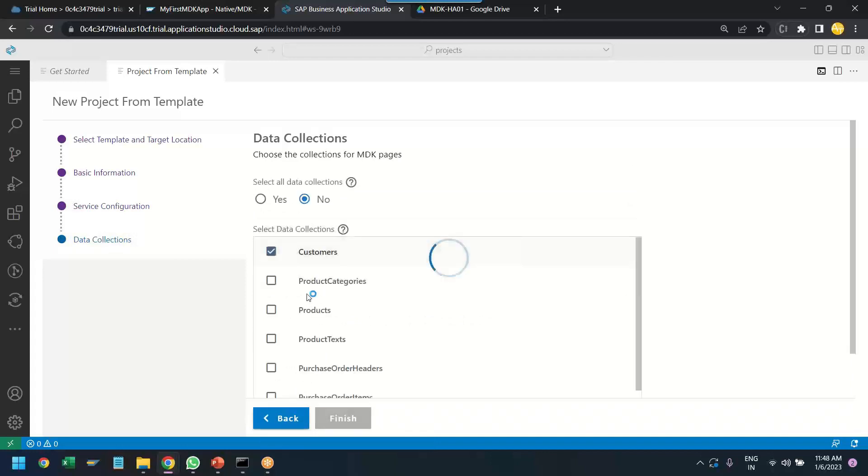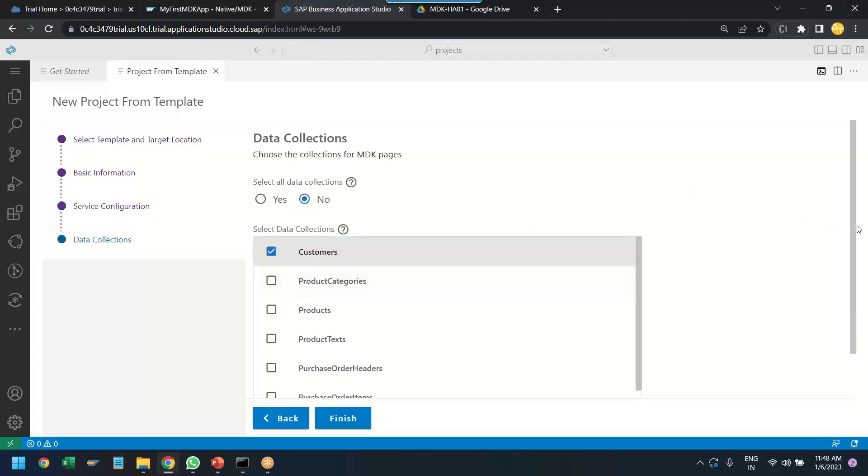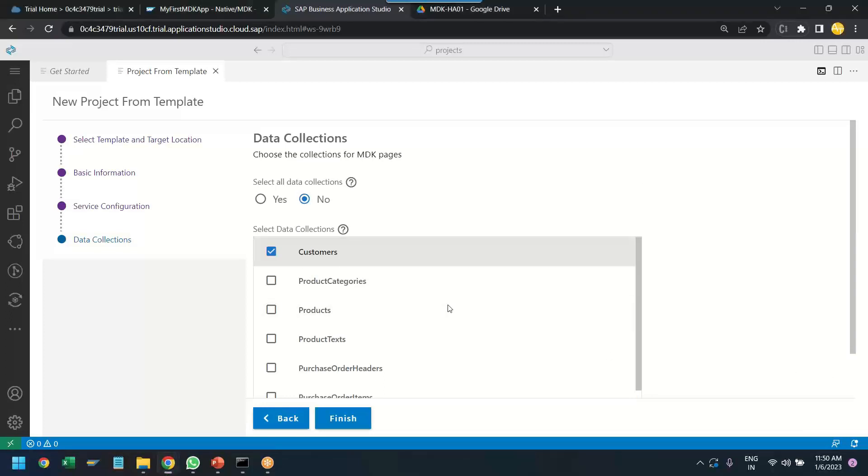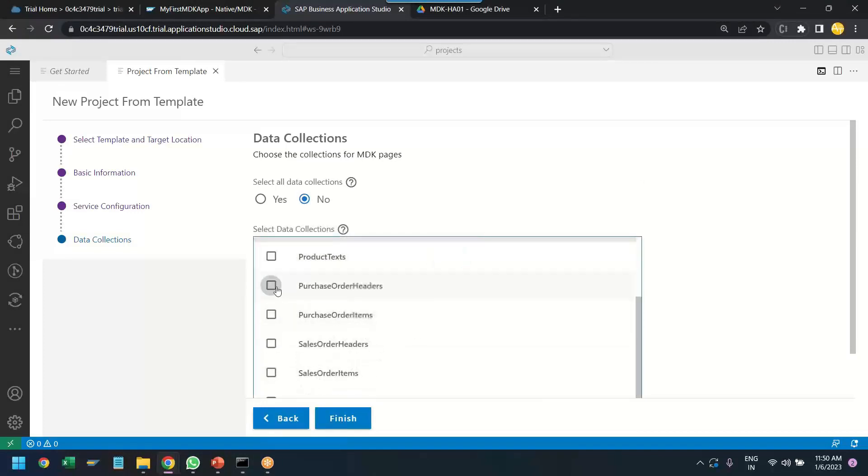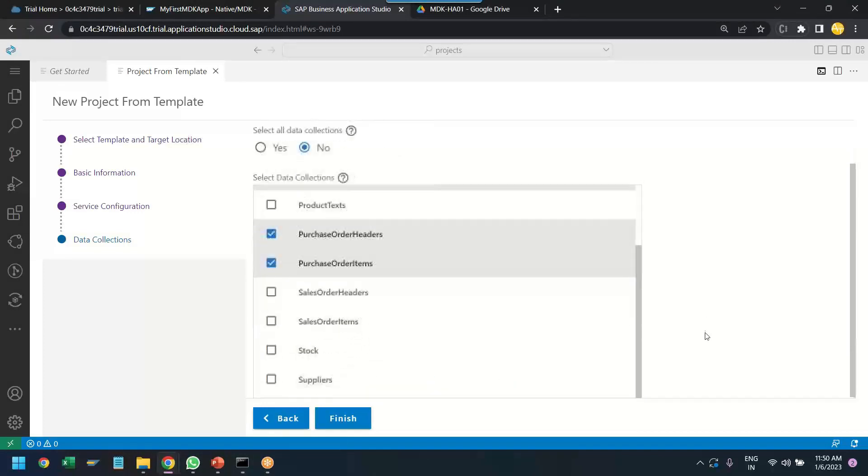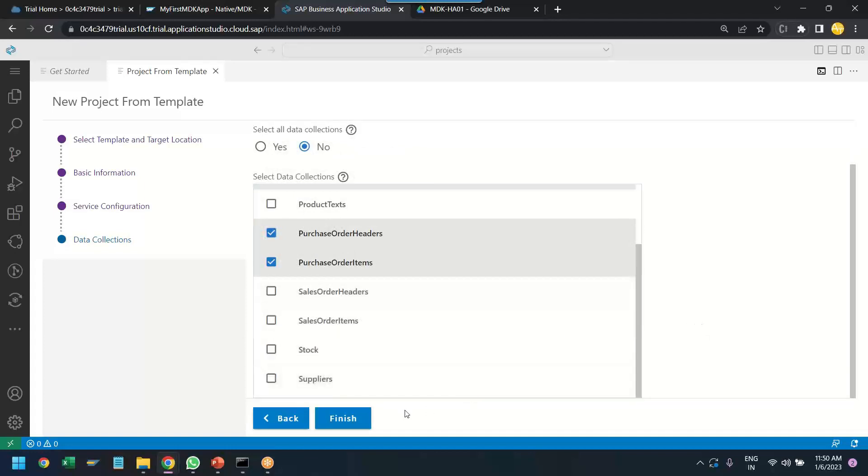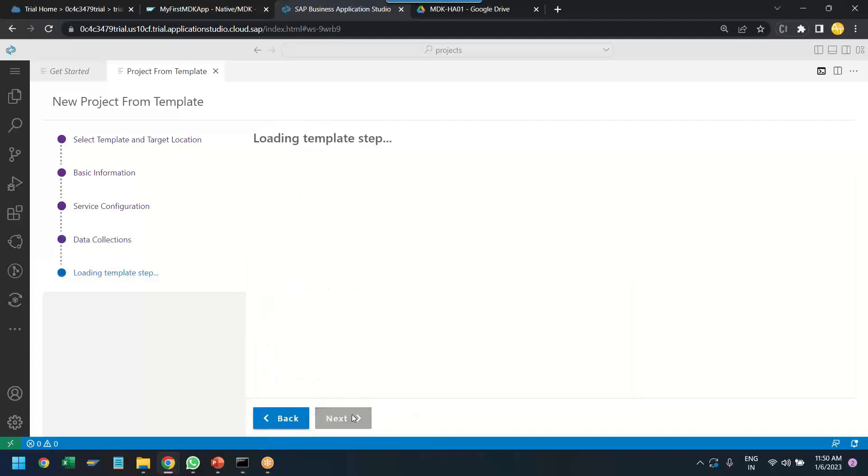Now, we will choose the data collection. So, from the OData service we will be choosing here the collection of data, what data we wanted to show to the user. So, that is what we will be choosing. So, I will choose entity sets as customer, product, sales order, header and items. So, these are the four entity sets of my data source which I would like to see the data for. And I click on finish and now the application is generating.